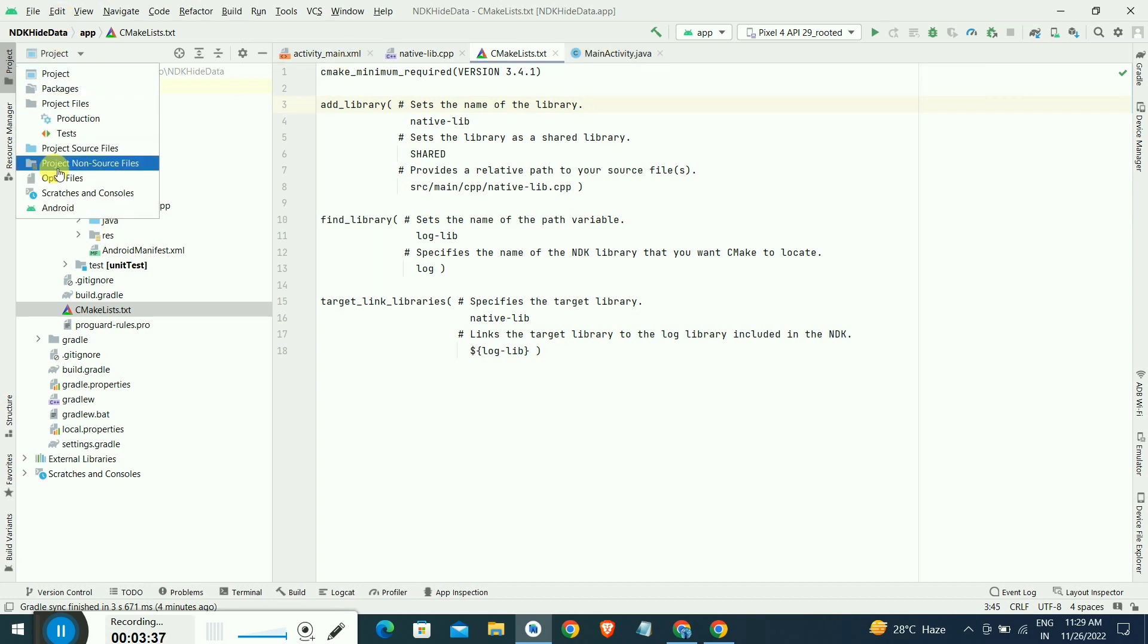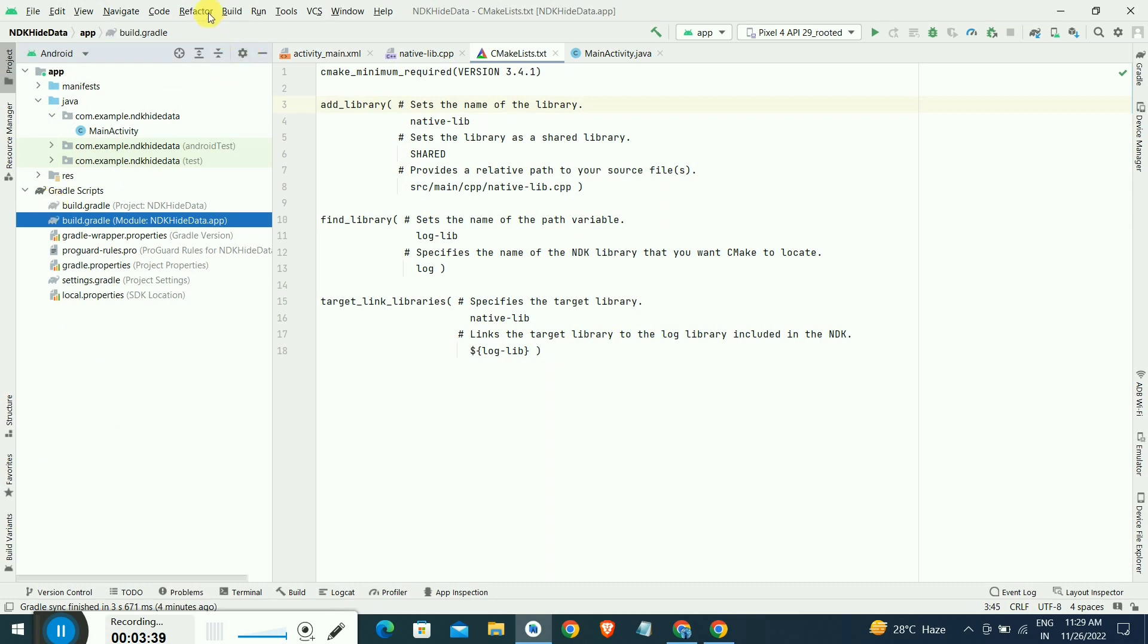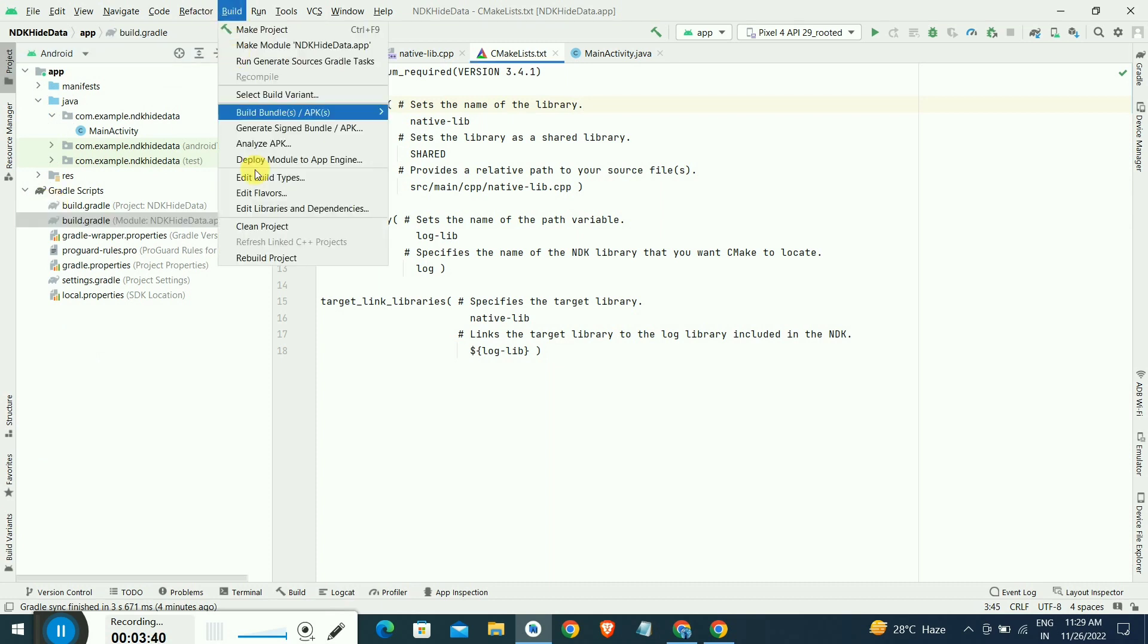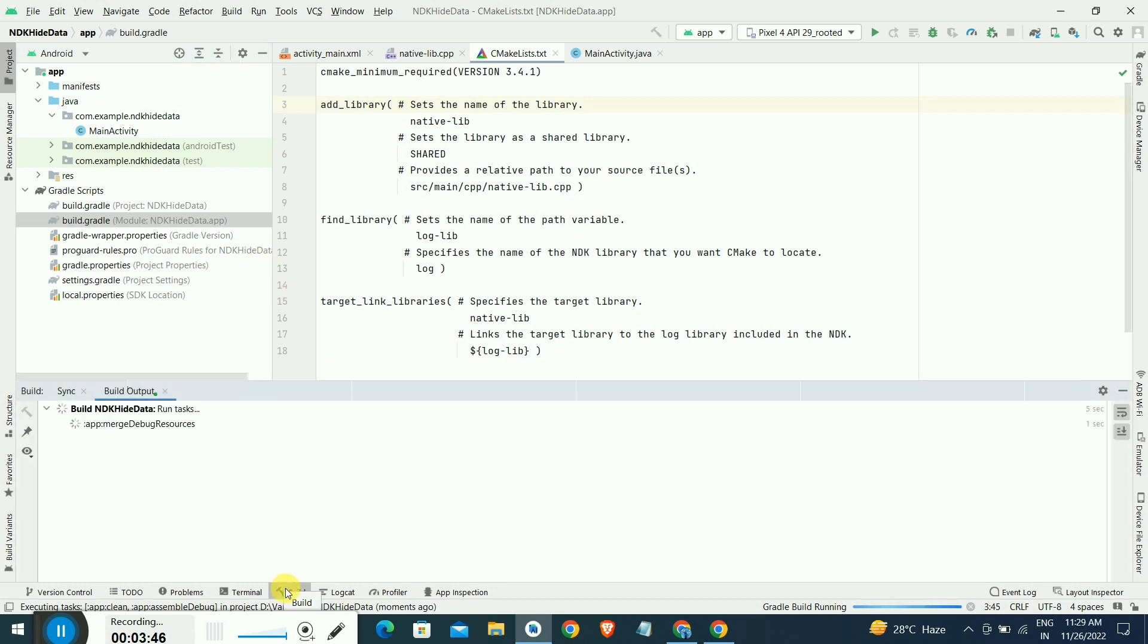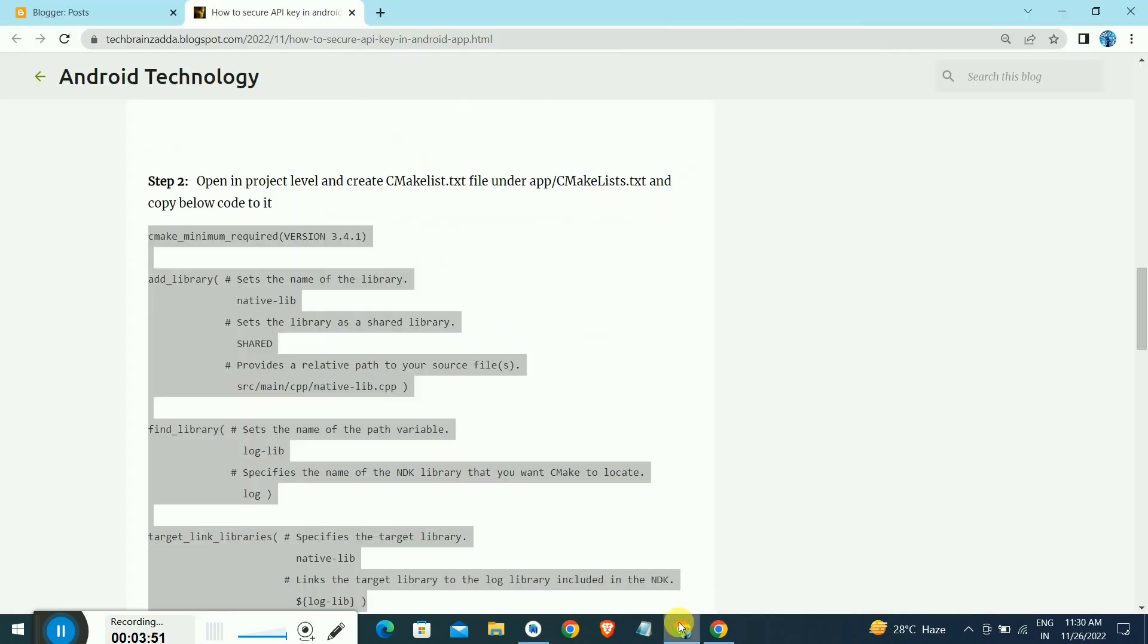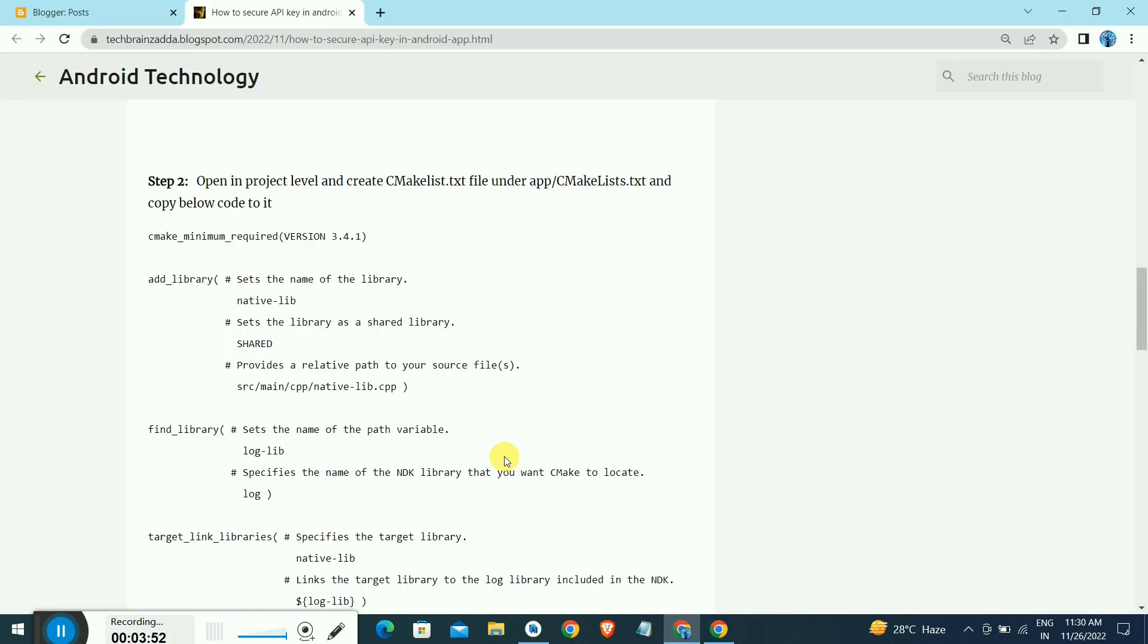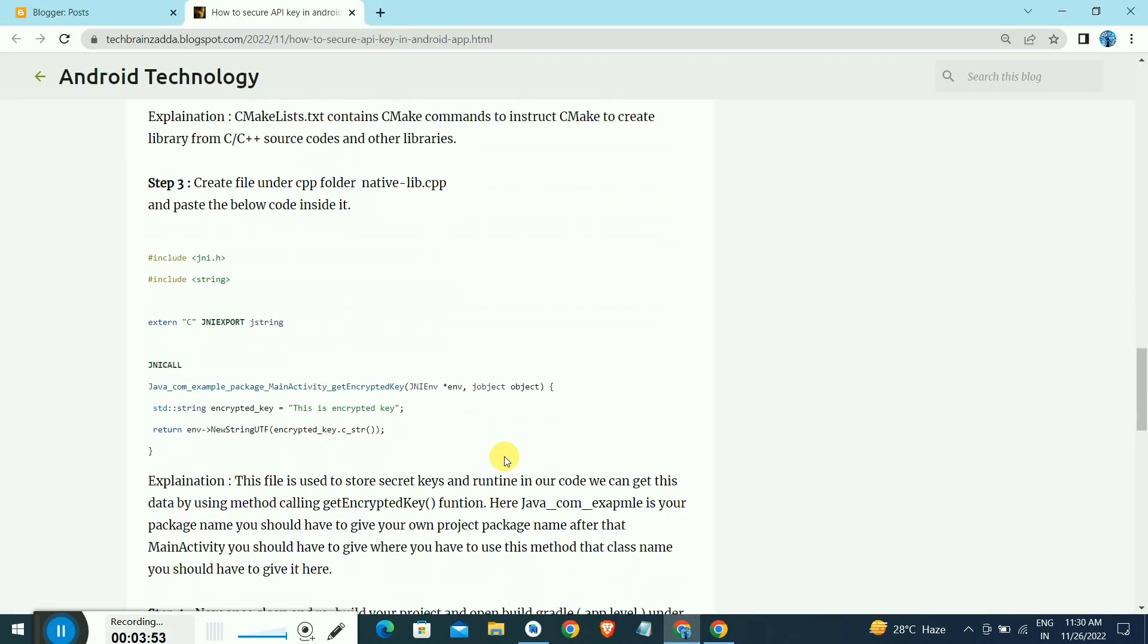Go to the project level now, Android level, and we have to rebuild the project once. After pasting this code, we have to rebuild our project after getting build successful without any errors.